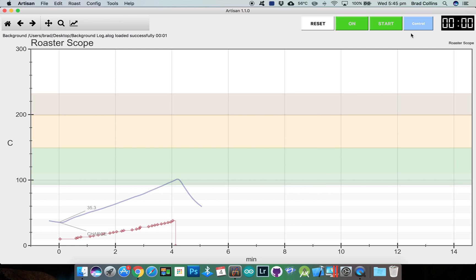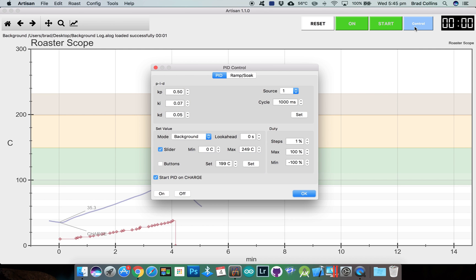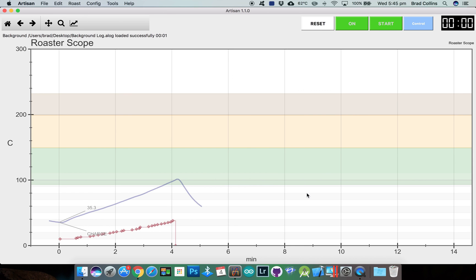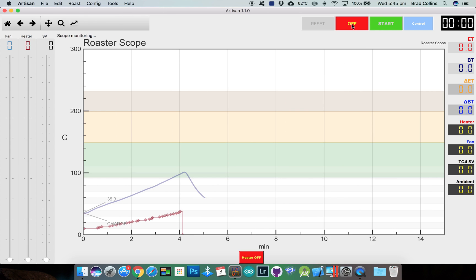In the control dialog we want to set the input source for the PID controller which I've set as channel one which is my bean temperature thermocouple. I'll activate the slider for the set variable and make sure I've got start PID on charge selected. Click on to connect to your device and then start to start logging.